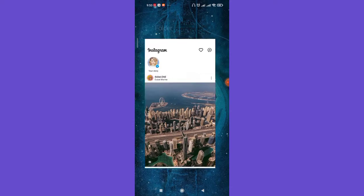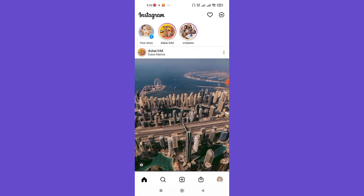Once you've downloaded and installed the Instagram app, open it up. Once you're on the home page, make sure that you're logged in. If you don't know how to log in or sign up to Instagram, make sure to check out our other videos.